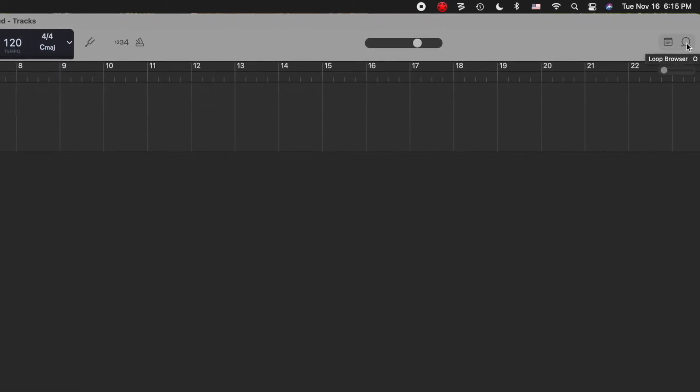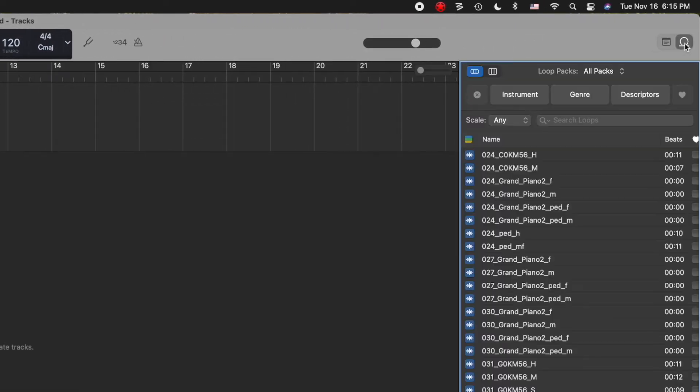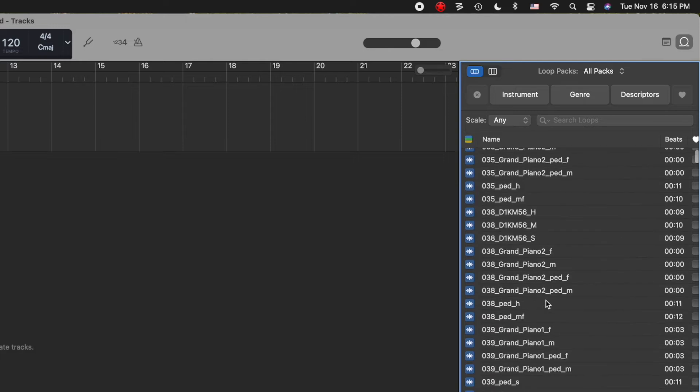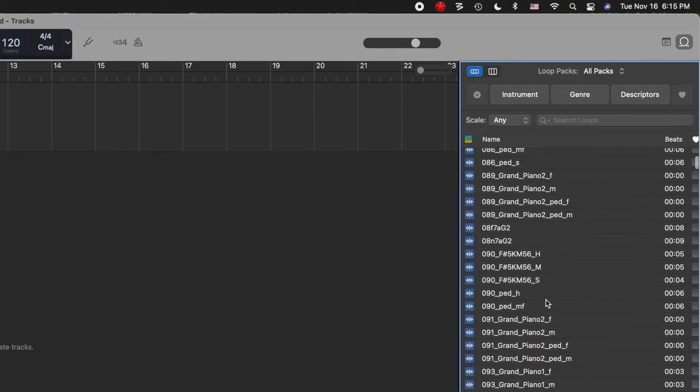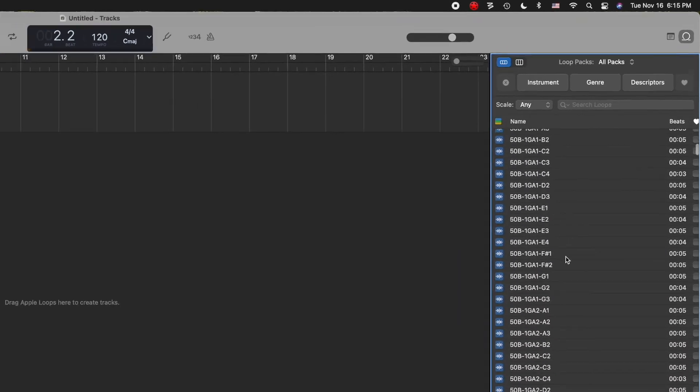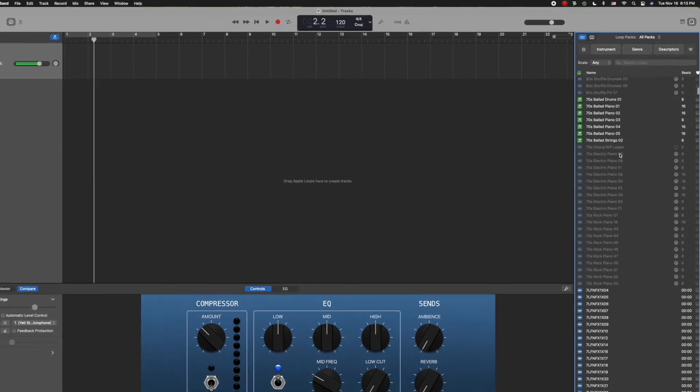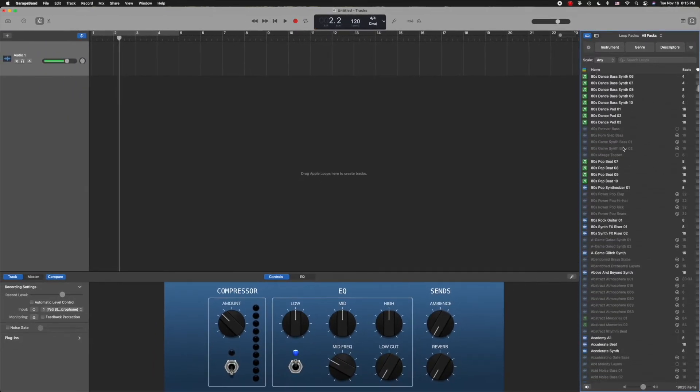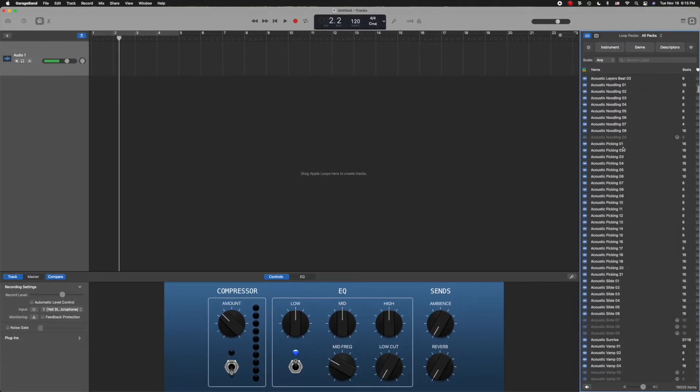Next, we're going to go to the Loops Browser. Now the Loops Browser is the first icon here, and this is a collection of pre-recorded or developed sounds that Apple provides. You can download tens of thousands of these in all manner, including voices, instruments, and sound effects.